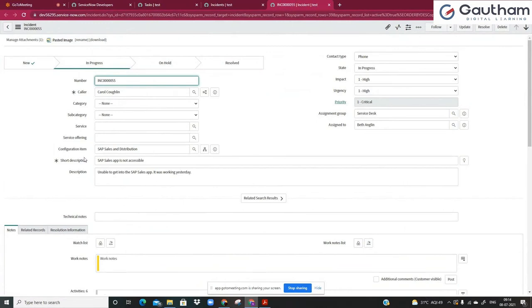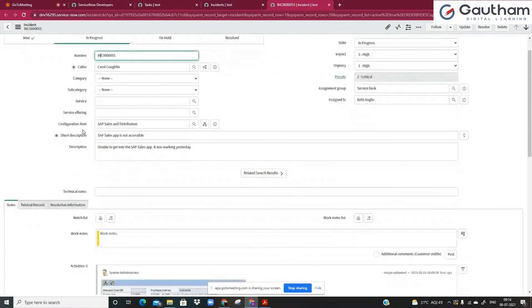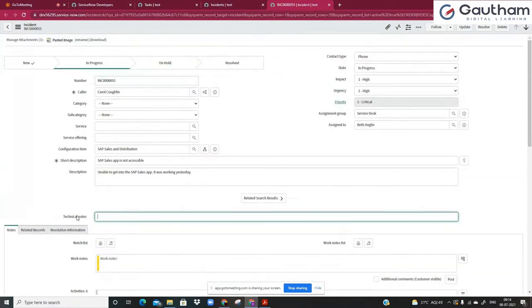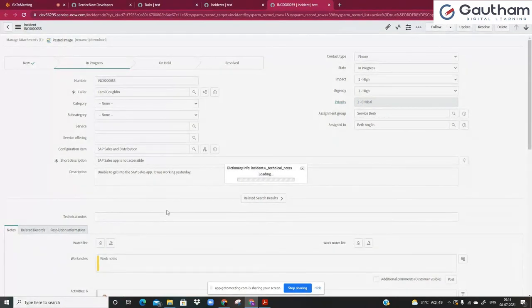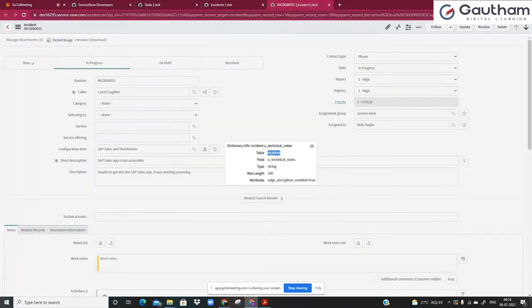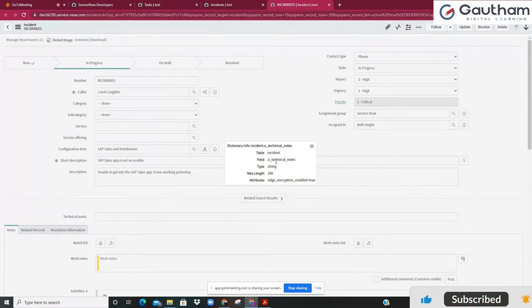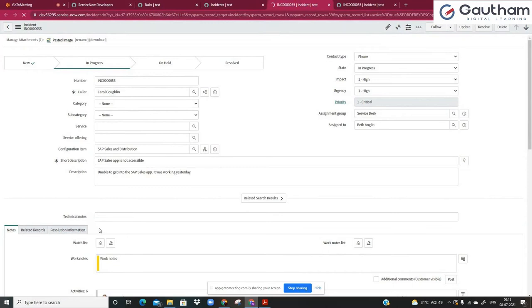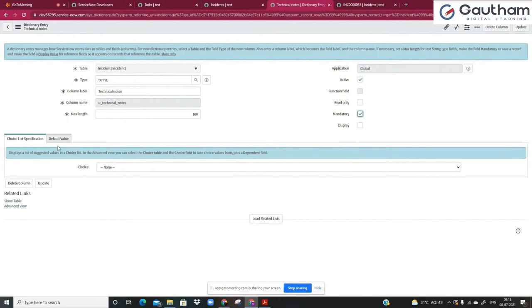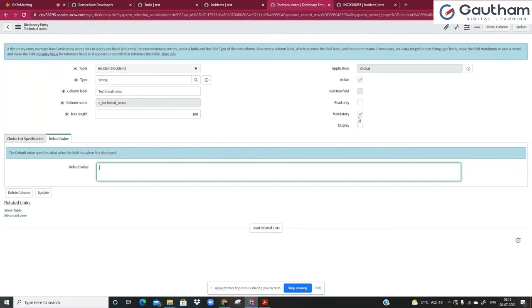I can show you how to identify where these fields are coming from. For example, the technical notes field is one we created ourselves. If you right-click and click on 'show technical notes', it tells you this field is coming from the incident table — you can see 'incident.u_technical_notes'. So it's coming from the incident table and is of the field type technical notes. Anything you change here — for example, if I do a right-click and configure dictionary and make it mandatory — will only impact the incident table, because this technical notes field is only available on the incident table.